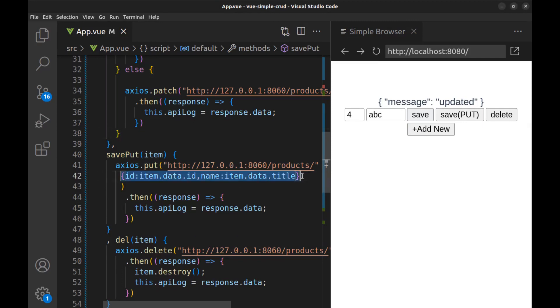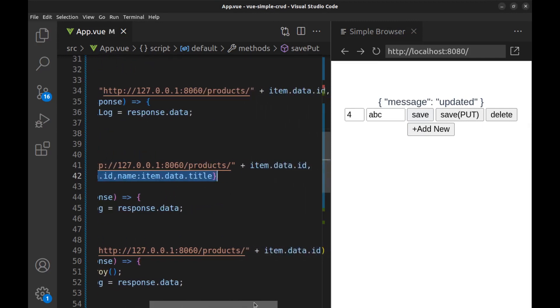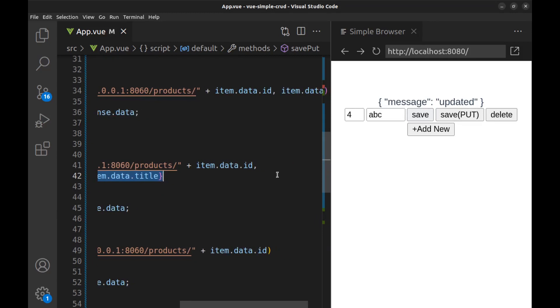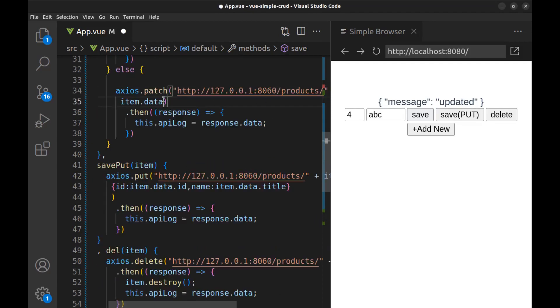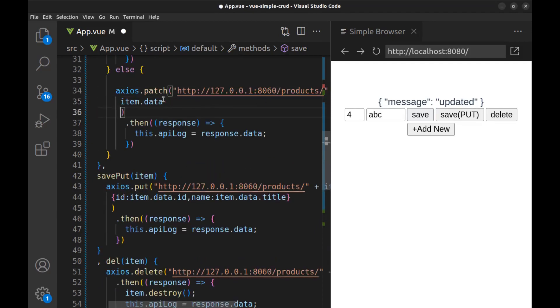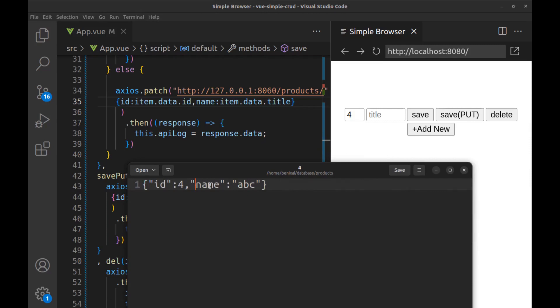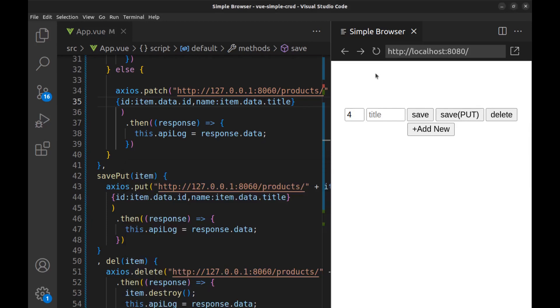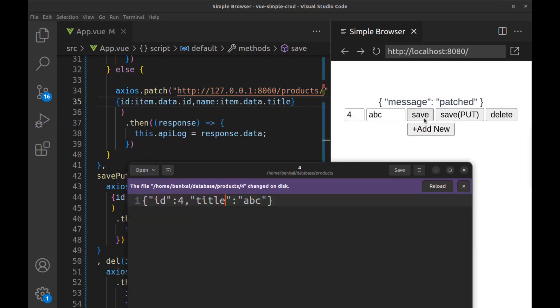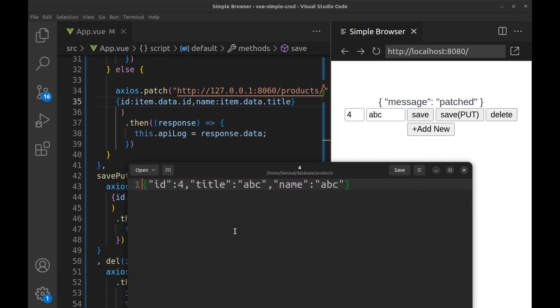But if we do the same with the patch, let me undo the previous change, and you can see here that we have both title and name fields. In fact, we patched the name field to this record.